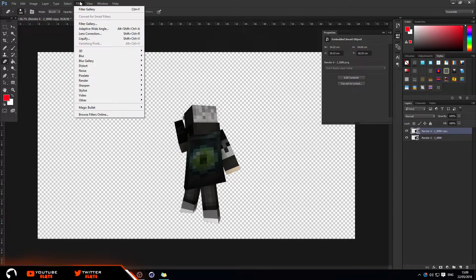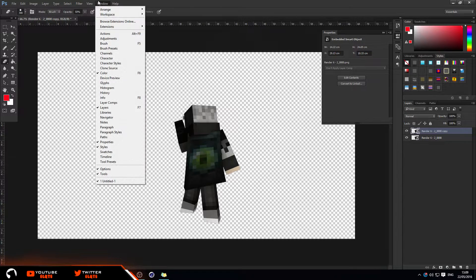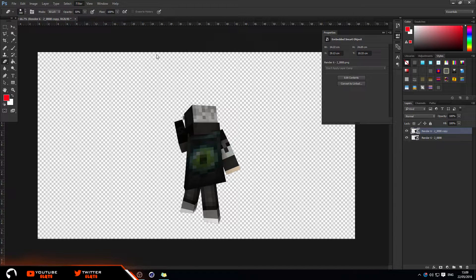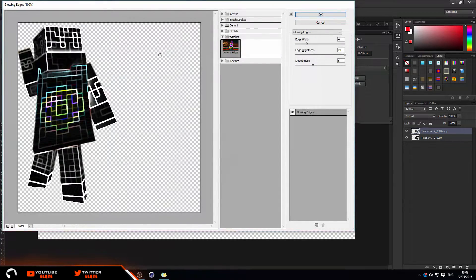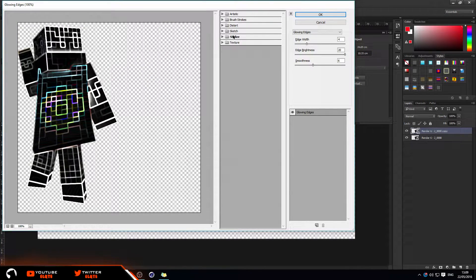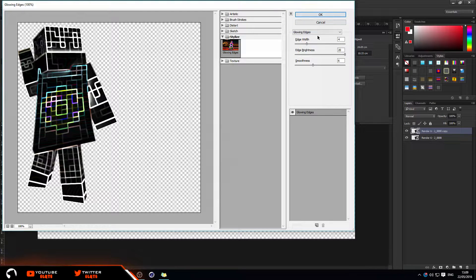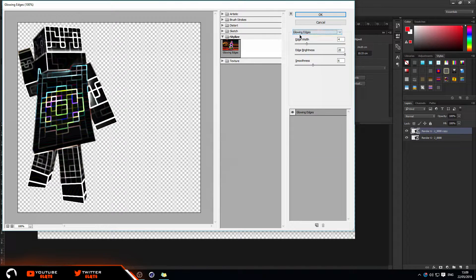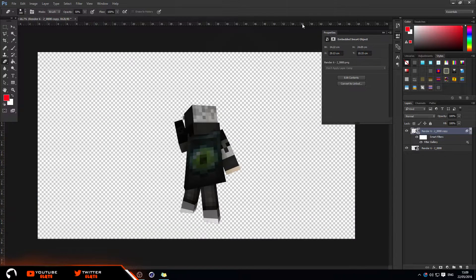Now go to Filter — make sure you're still on the top layer — and click on Filter Gallery. Then go into Stylize and click on Glowing Edges. Just keep the default options, that's completely fine. Make sure you leave it on Glowing Edges, don't change it to anything else. Just click on that and then click OK.